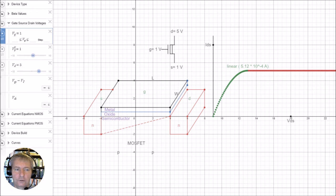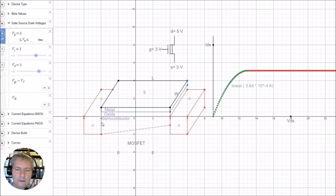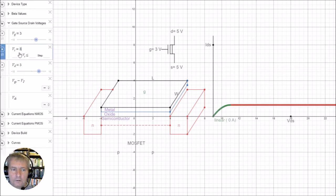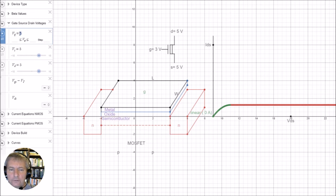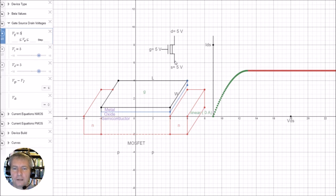Now let's say the source increases to three volts — as the source is at three volts, the gate is also at three volts, and we remain in the linear region, continuing to charge the output. It goes all the way up to five volts. At five volts the gate is also at five volts, so we're still in the linear region and still drawing current. This device remains on all the way up to five volts — that's the key advantage of the depletion load: the high voltage is the full five volts, not just four volts as with the enhancement load.